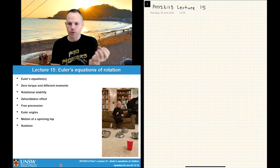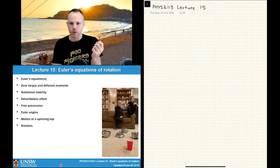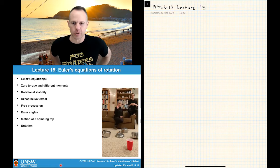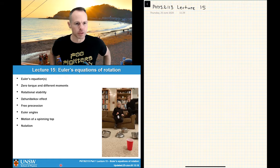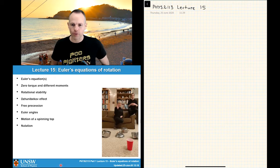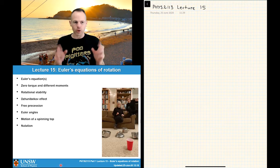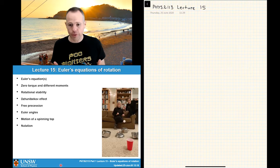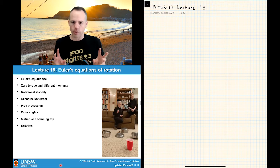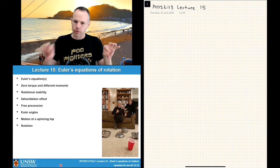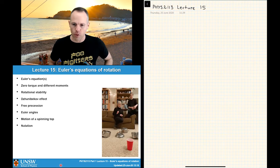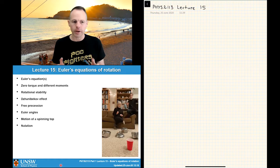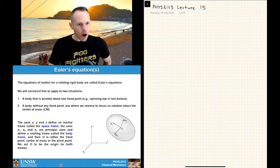Whereas most of my previous lectures in this course have been tipped towards exam questions or relatively easy assignment problems, today I want to get into some problems that are on the edge of real-world hard. As part of that, I'm going to go a little faster with the maths, leaving a few nuggets as exercises for you to confirm yourself rather than going through every single step, so I can focus on the complicated bits. All right, let's get into it.